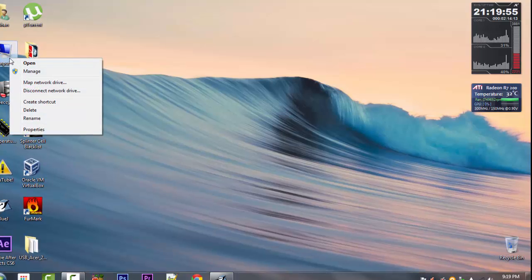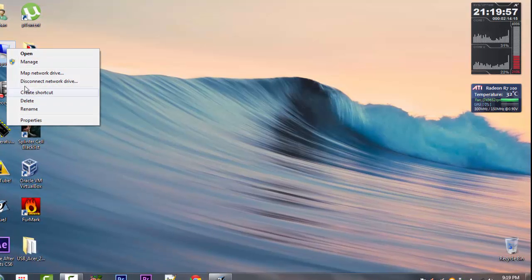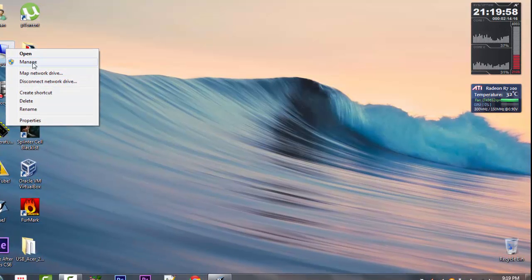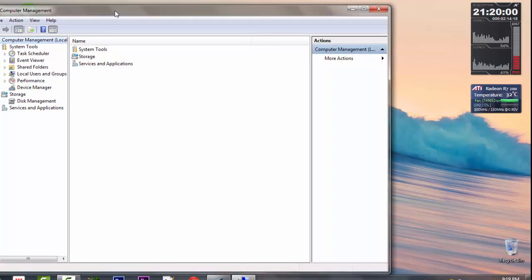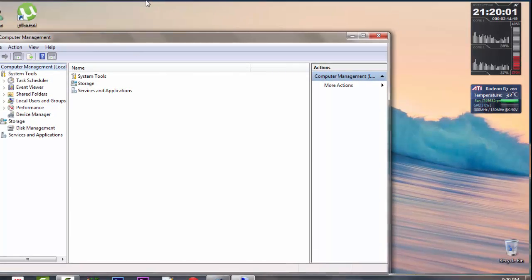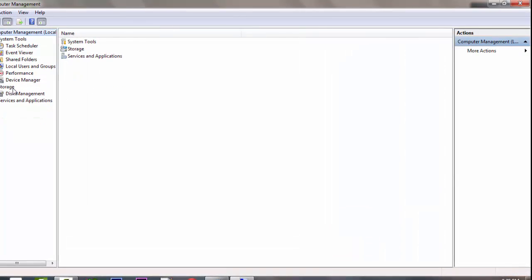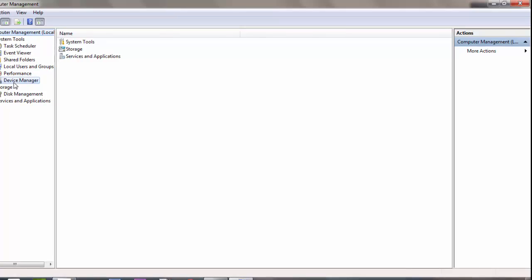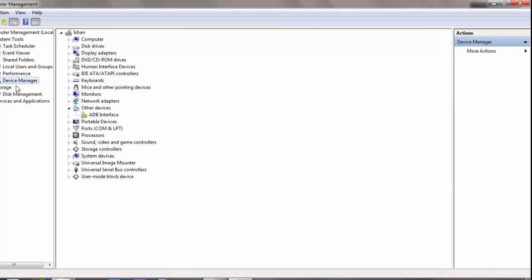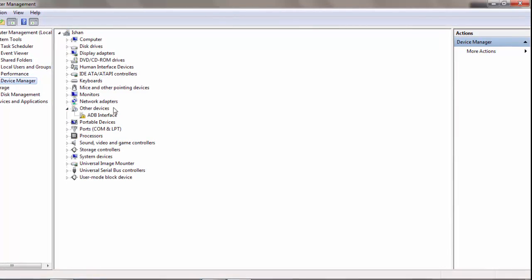What you have to do is just go on to the computer and then click Manage. And in the Management window, you have to go to the Device Manager.